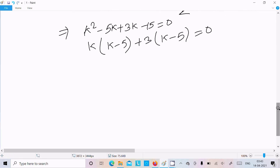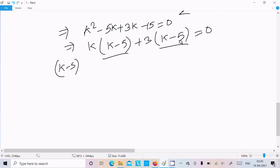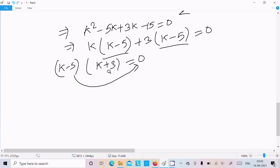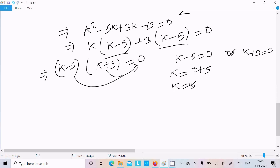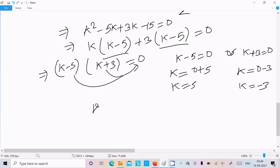Now k is common: k(k minus 5) plus 3(k minus 5) equals 0. So (k minus 5) is the common factor between these two terms. This becomes (k minus 5)(k plus 3) equals 0. So k minus 5 equals 0 or k plus 3 equals 0, giving k equals 5 or k equals minus 3. So k equals 5 or k equals minus 3 is the answer.